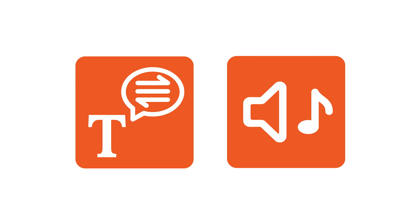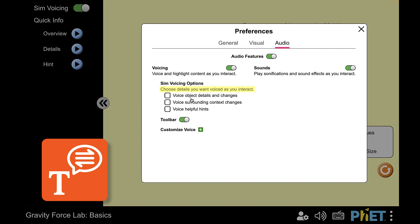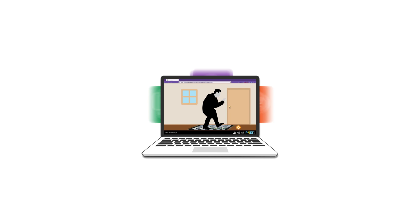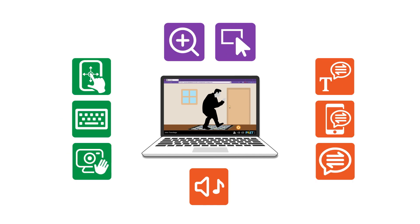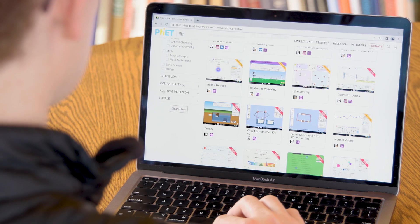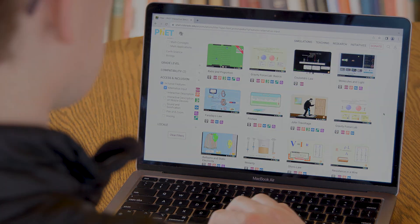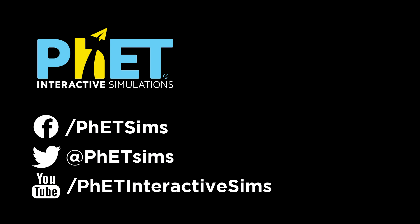Some features, including voicing and sound and sonification, have customizable options built into the Sim's Preferences menu. Choose details you want voiced as you interact. FET continues to expand how FET simulations can be customized to support different learner needs and contexts. Check back for new features, as well as new sims with these features. Check out our other videos detailing our inclusive features — features that flex and adapt FET simulations to meet many needs.